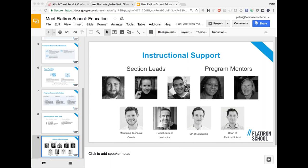Question: do we provide support for graduates after they've been hired? We have an active alumni network, people keep in touch with us and each other, and graduates get continued access to the platform to review resources. We feel like you're part of the Flatiron community forever. But our primary job is to get you your first job as a developer, and then help from there as best we can.